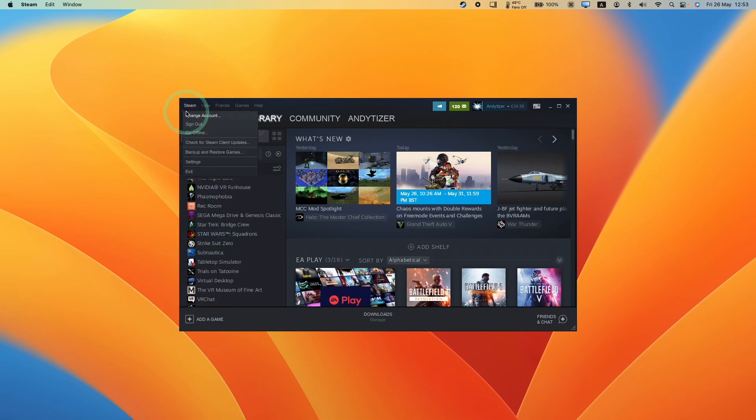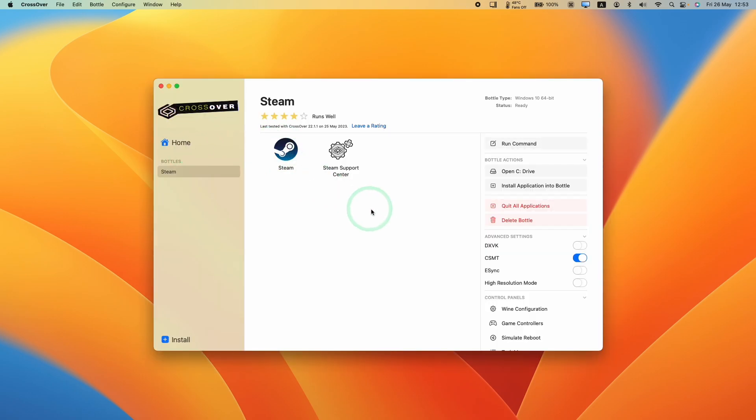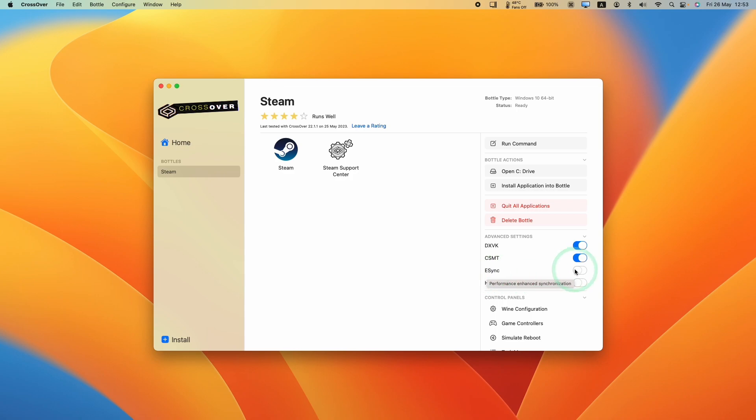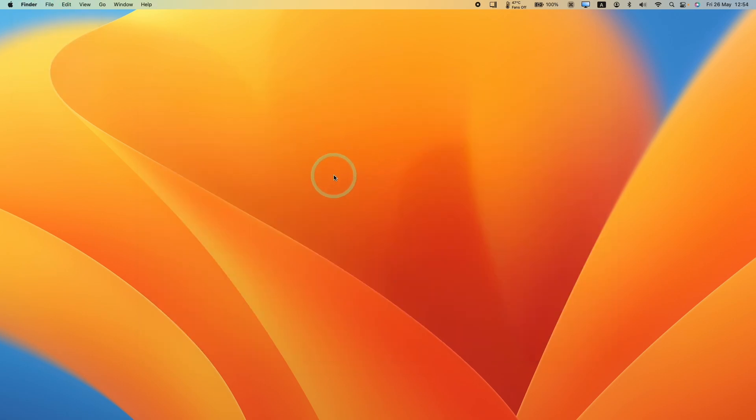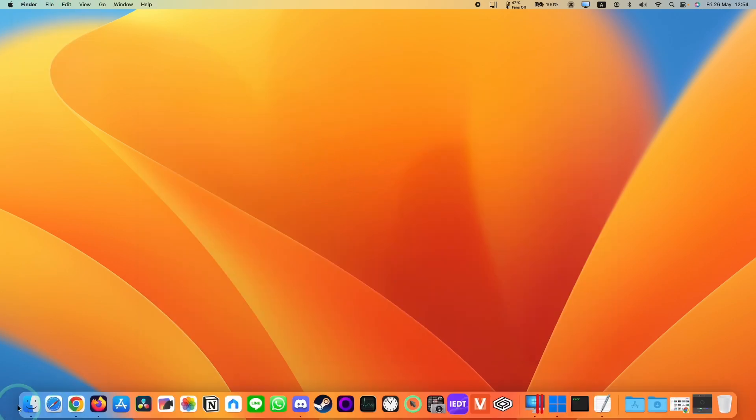So what we're going to do now is quit out of Steam and we're going to apply the CX patcher. I'm going to open up Crossover again and we're going to enable DXVK. This is going to allow DirectX 10 and 11 games to run using this backend. Some games will benefit as well from using eSync. It just depends on the specific game. I'm going to leave this off for now. We're going to go to Crossover and quit Crossover entirely. So that's shut down completely.